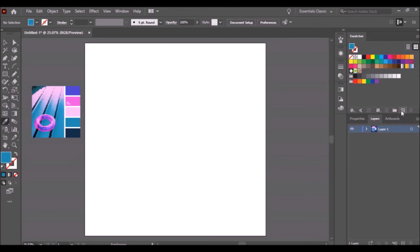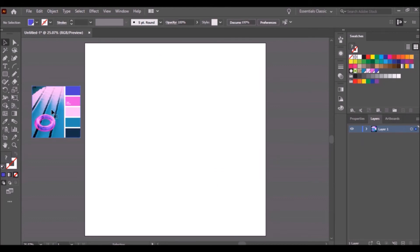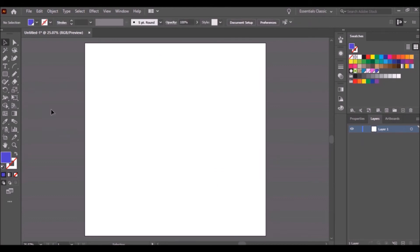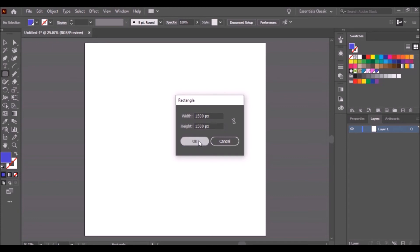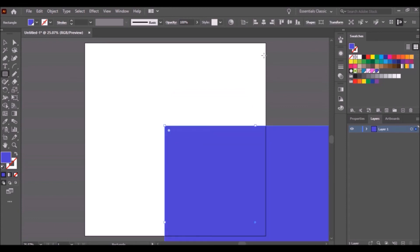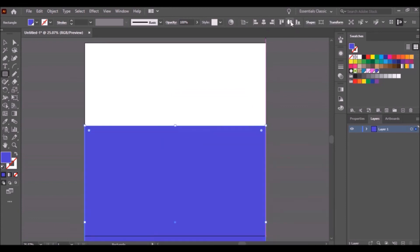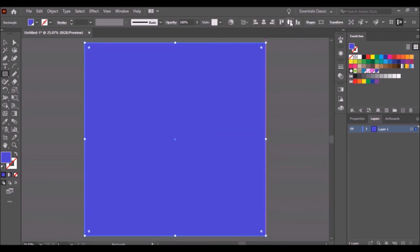Click on the color of your choice, then add it as a new swatch. Do the same for the other colors. Select the image then delete it. Click the Rectangle tool and make a 1500 by 1500 rectangle, then click OK.